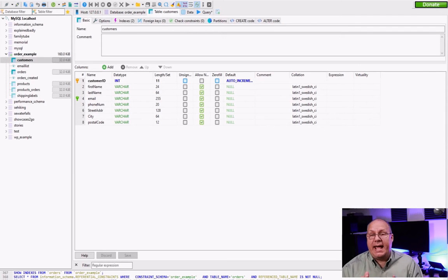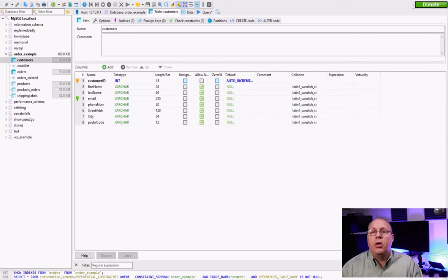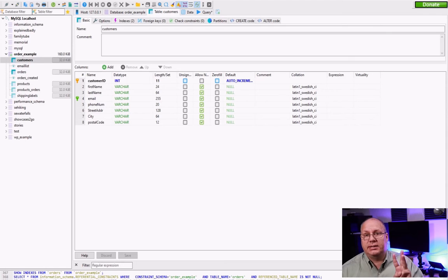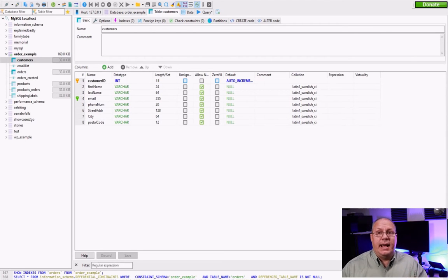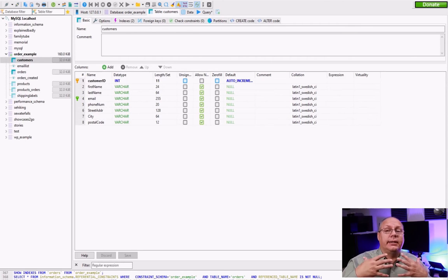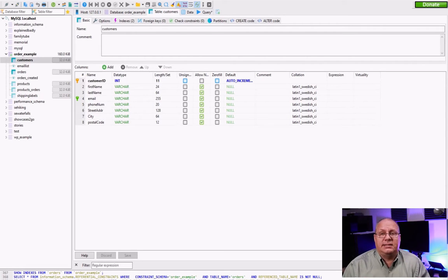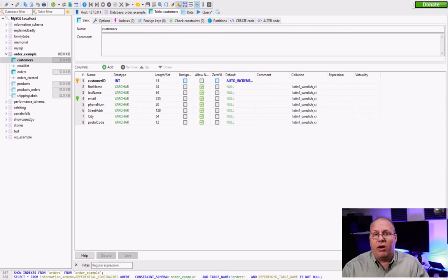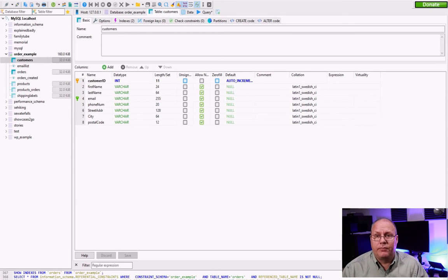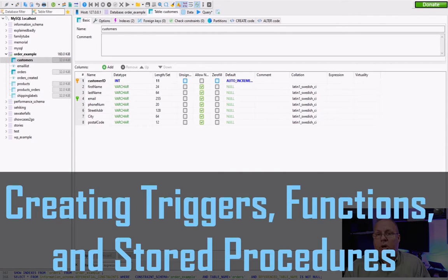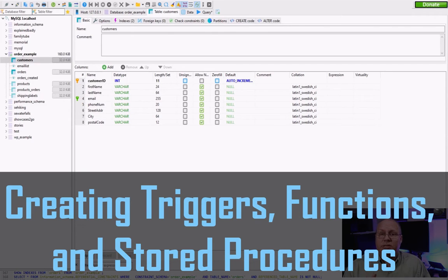Howdy developers, today I want to talk about creating three more things that you're going to sometimes see in databases. Now these are a little bit more advanced and they're very helpful for what we're going to do. So the three things we're going to talk about are triggers, functions, and stored procedures.